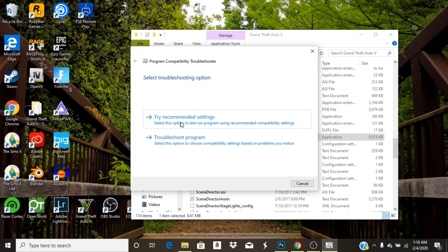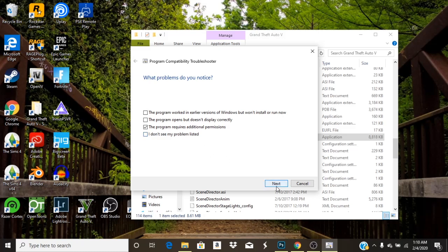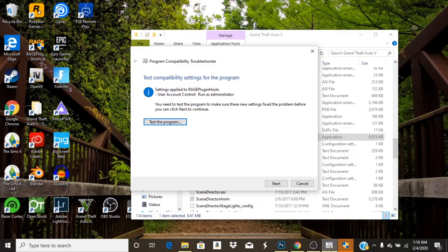Then what you got to do next is troubleshoot program and click this little box right here, the program requires additional permission. Then you're going to click next, then you're going to hit test program, open that up, click yes.